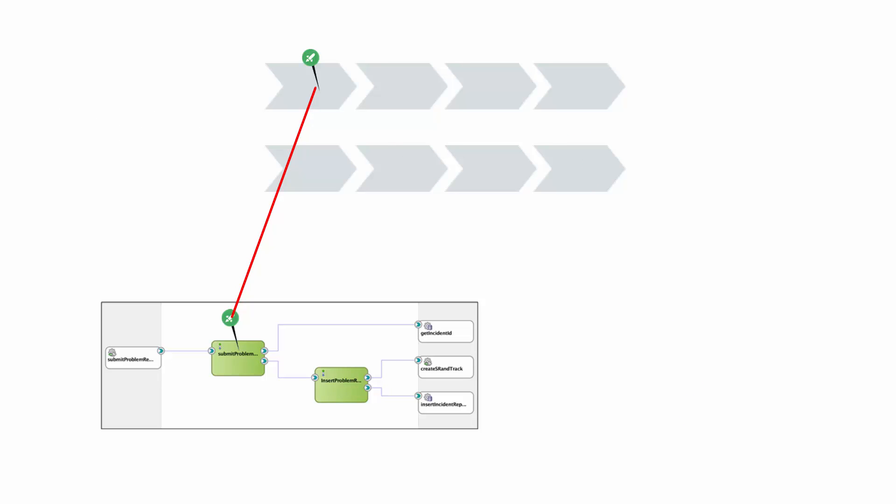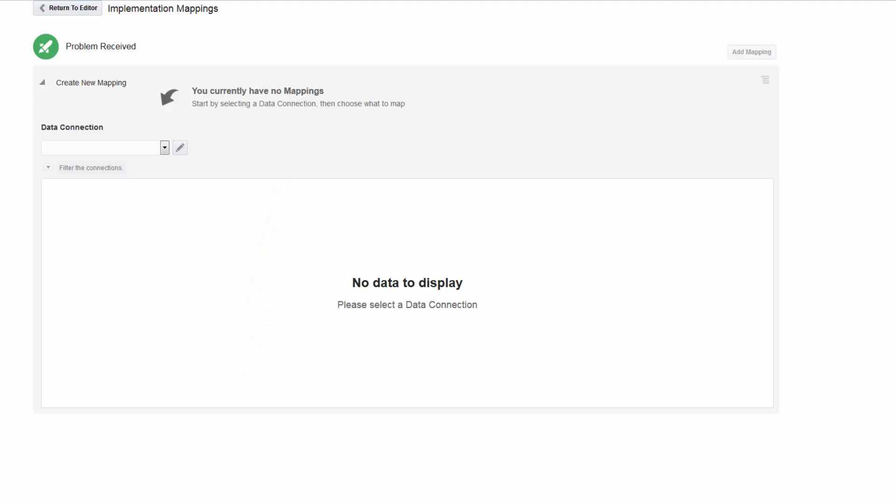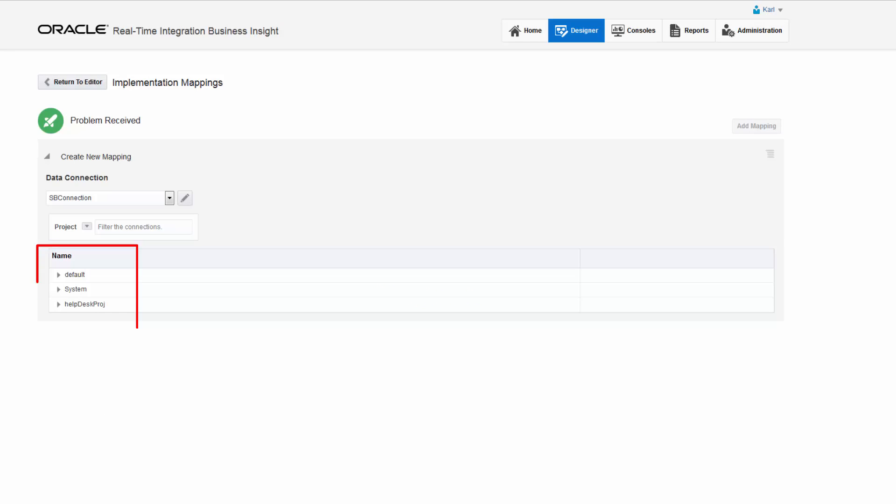The first milestone will be mapped within a Service Bus project. Carl selects the data connection to the Service Bus server in which the application has been deployed. Information about the pipelines and business services deployed on that server is loaded and displayed for Carl to browse.